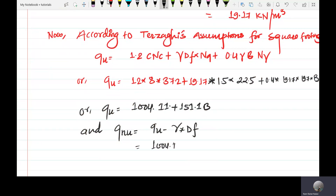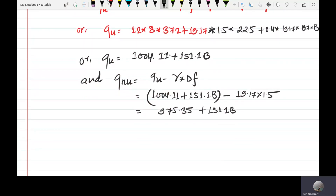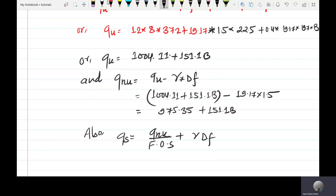1004.11 minus plus x-account 0.1·B, minus 0.17 into 1.5. Now this becomes 975 point something. The safe bearing capacity is calculated as: q_safe equals qu divided by factor of safety, plus gamma into Df.